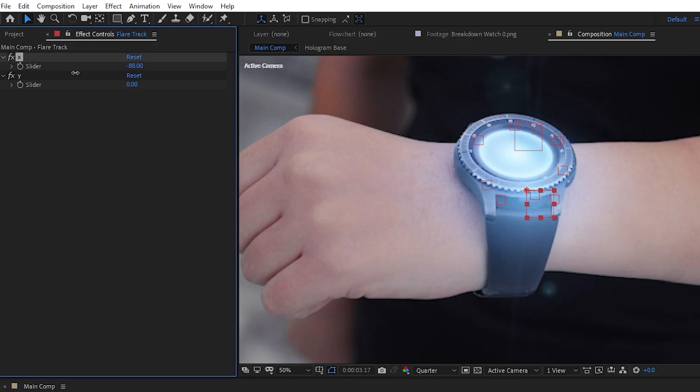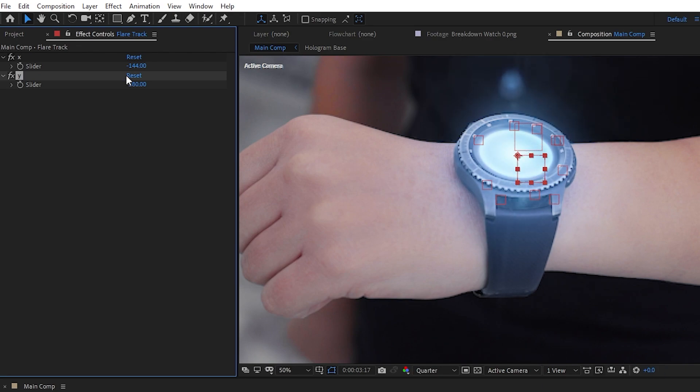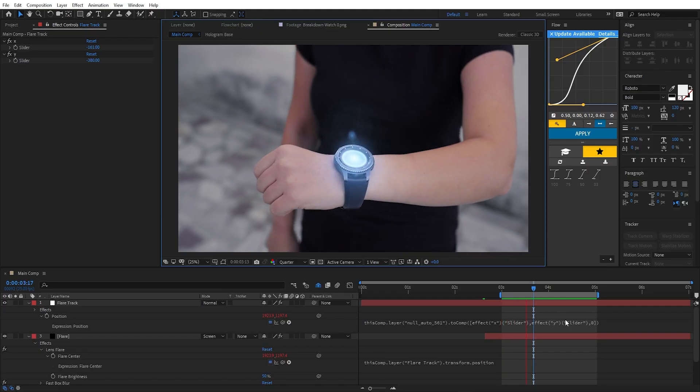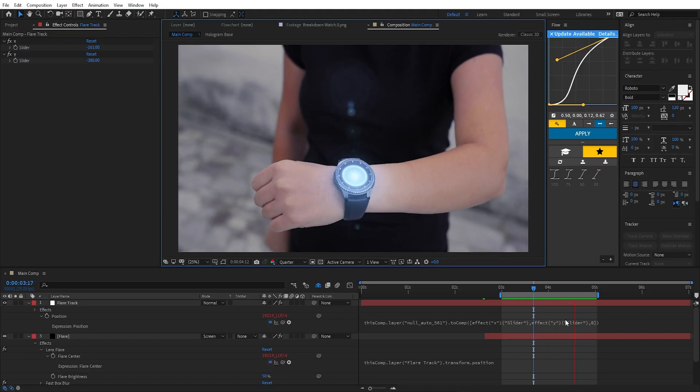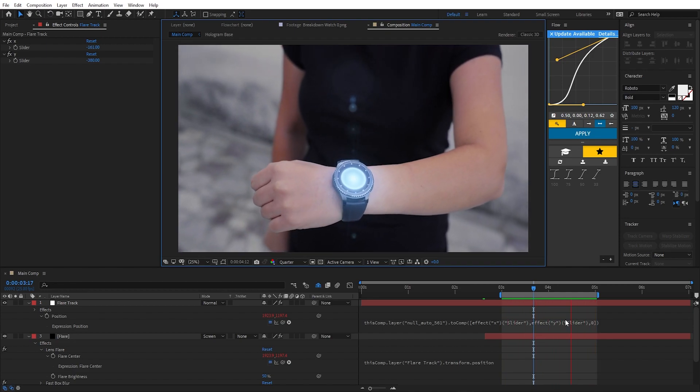And this way the 2D null still follows the 3D null's position, but on top of that we can also modify the position of our 2D null. So let's put it in the right spot, and after a quick preview we can see that it is indeed following along.